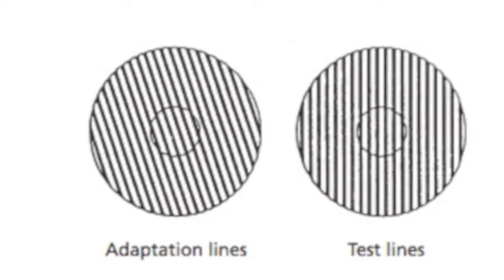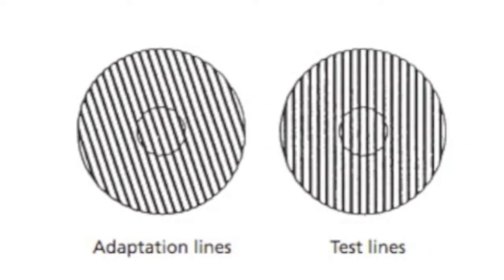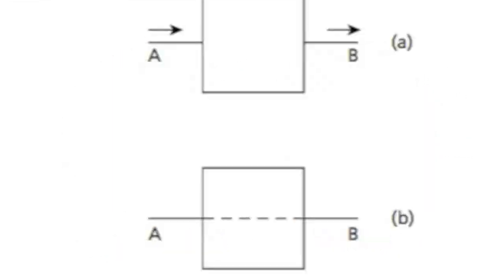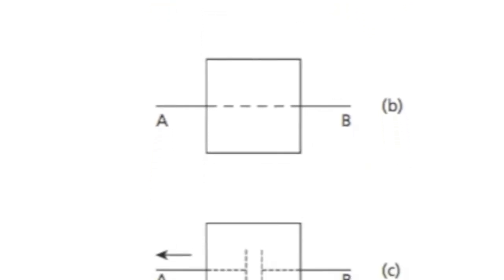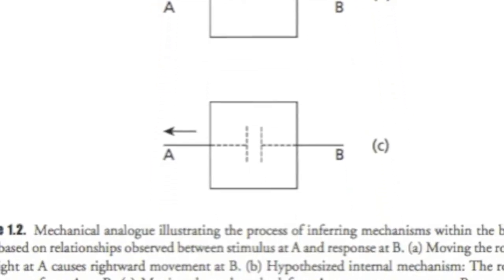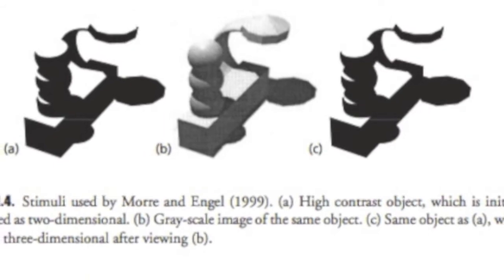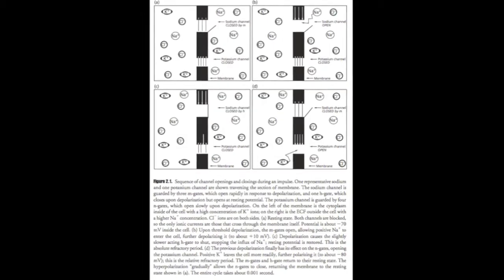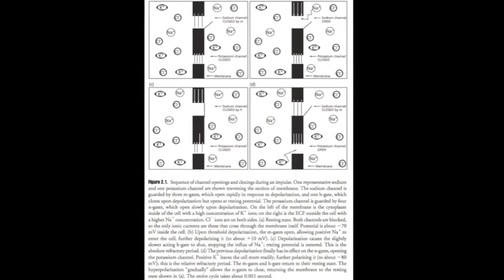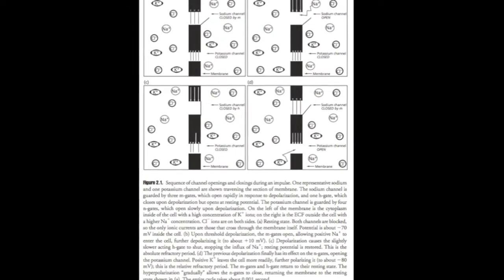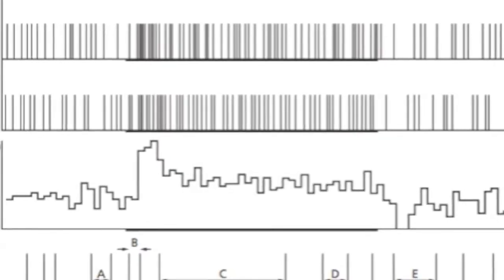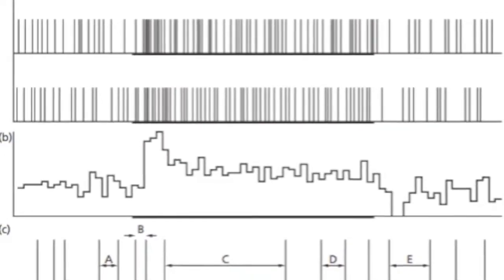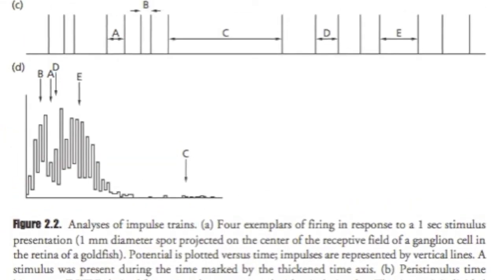Arousal is a physiological and psychological state involving the activation of the reticular activating system in the brainstem, the autonomic nervous system, and the endocrine system. Changes in arousal affect the activity of the sympathetic nervous system, one of the two subsystems of the autonomic nervous system, which can be monitored by psychophysiological parameters such as skin conductivity and heart rate.